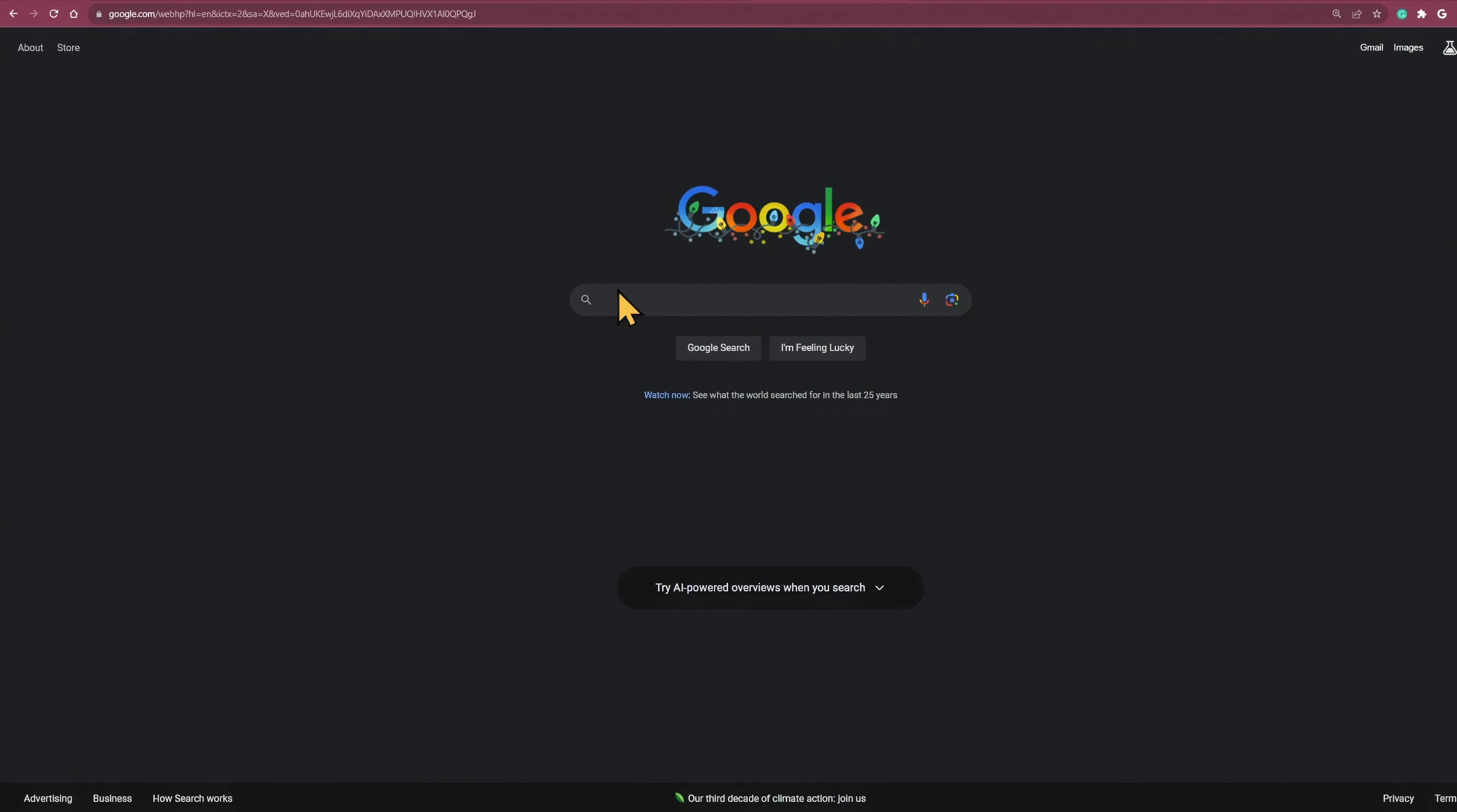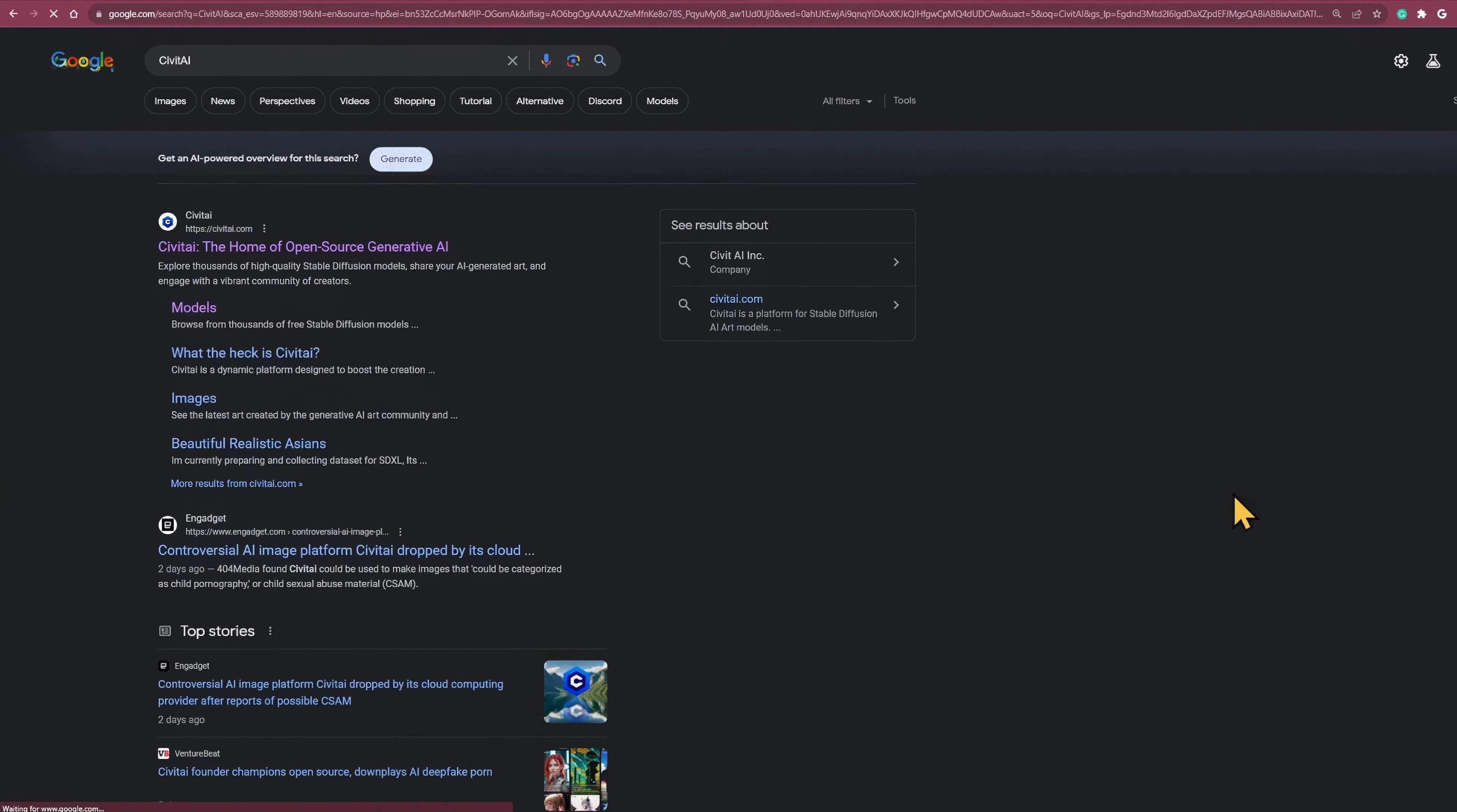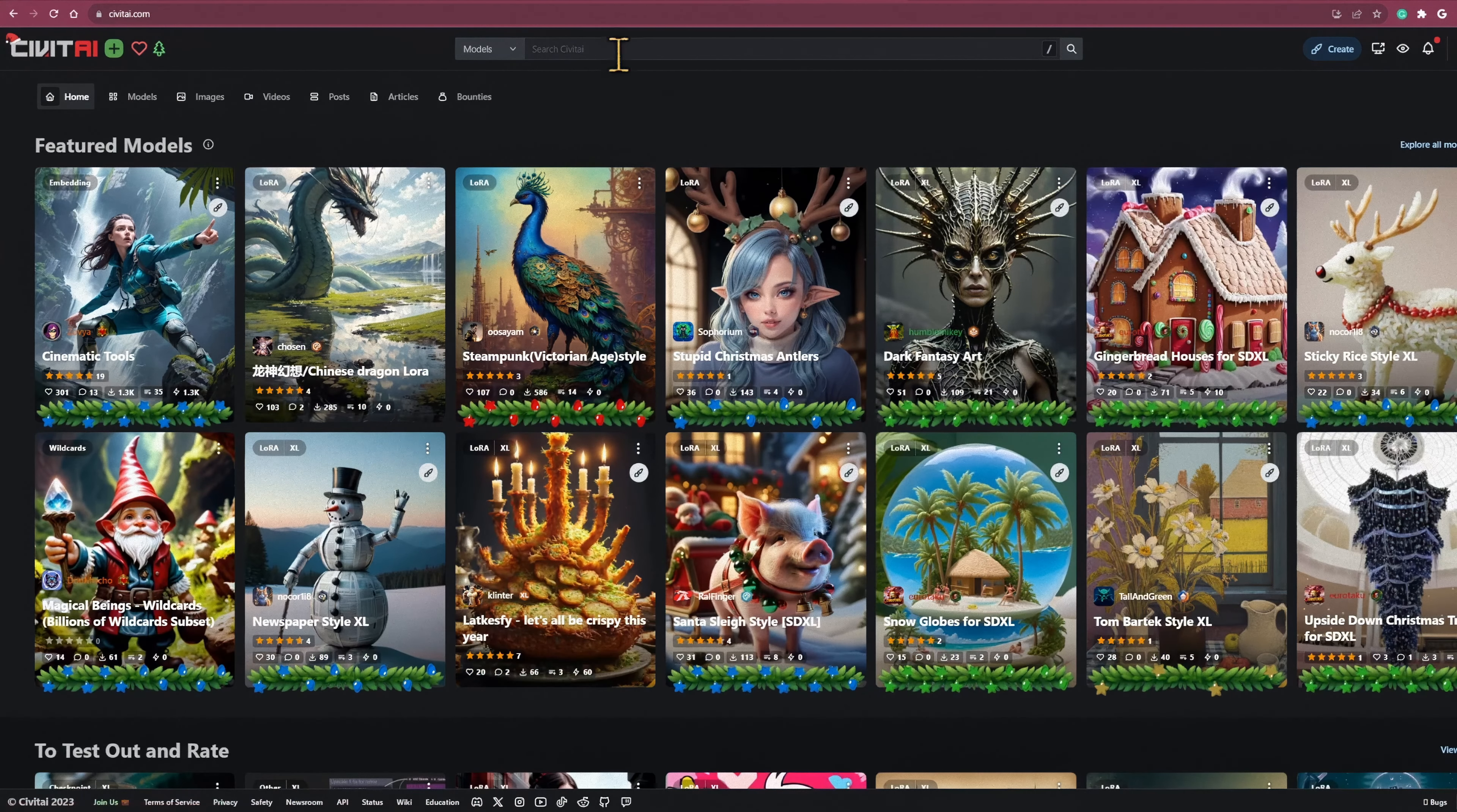Today I'm going to show you how to use TurboModels in Focus. We're going to need a TurboModel, so head on over to Civit AI. The one we're going to use today is TurboVision XL, but of course you can use any TurboModel that you prefer.